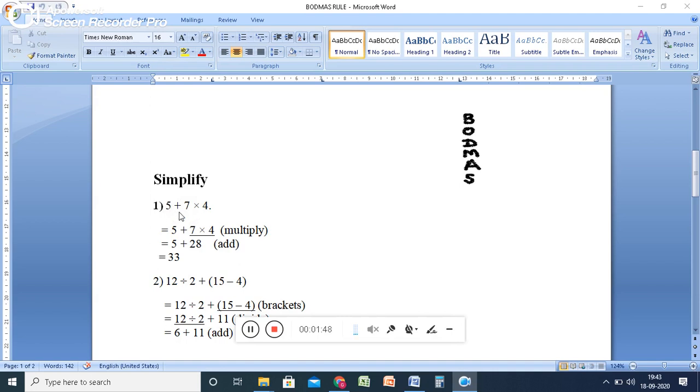That is one is a plus, another one is a multiplication. So which one you have to apply? You have to apply the BODMAS rule. Use the BODMAS rule.